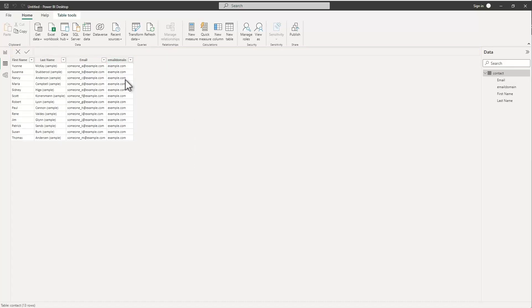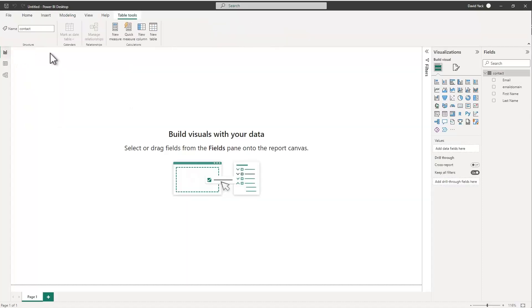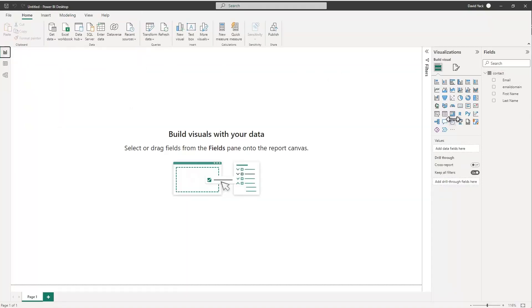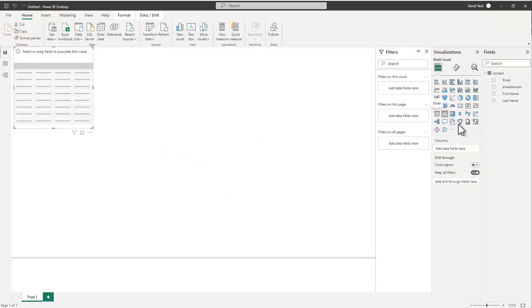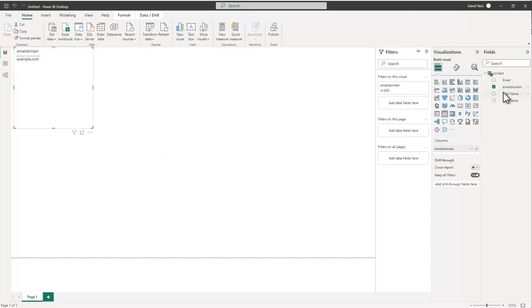And now I've got my email domain on here and now I can use this in my reports and on my dashboards just like any other column that was there. So like if I were to come in here and just drop a table I've got my email domain and obviously it's more interesting if I had a whole bunch of different domains on there.